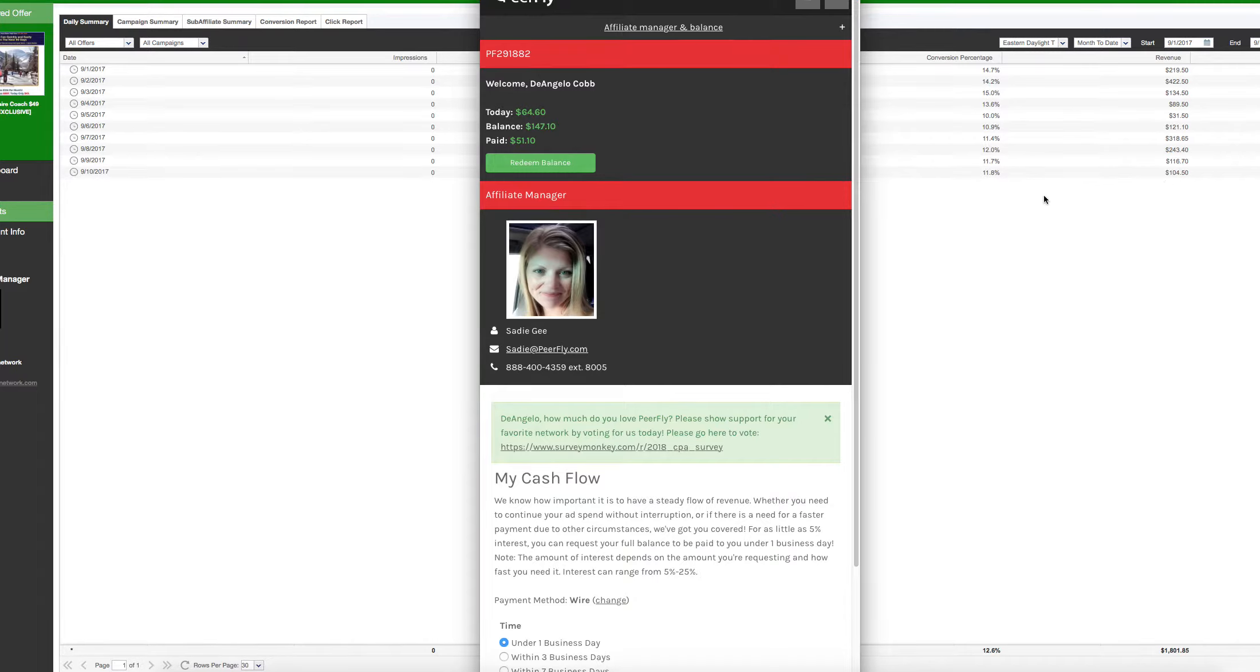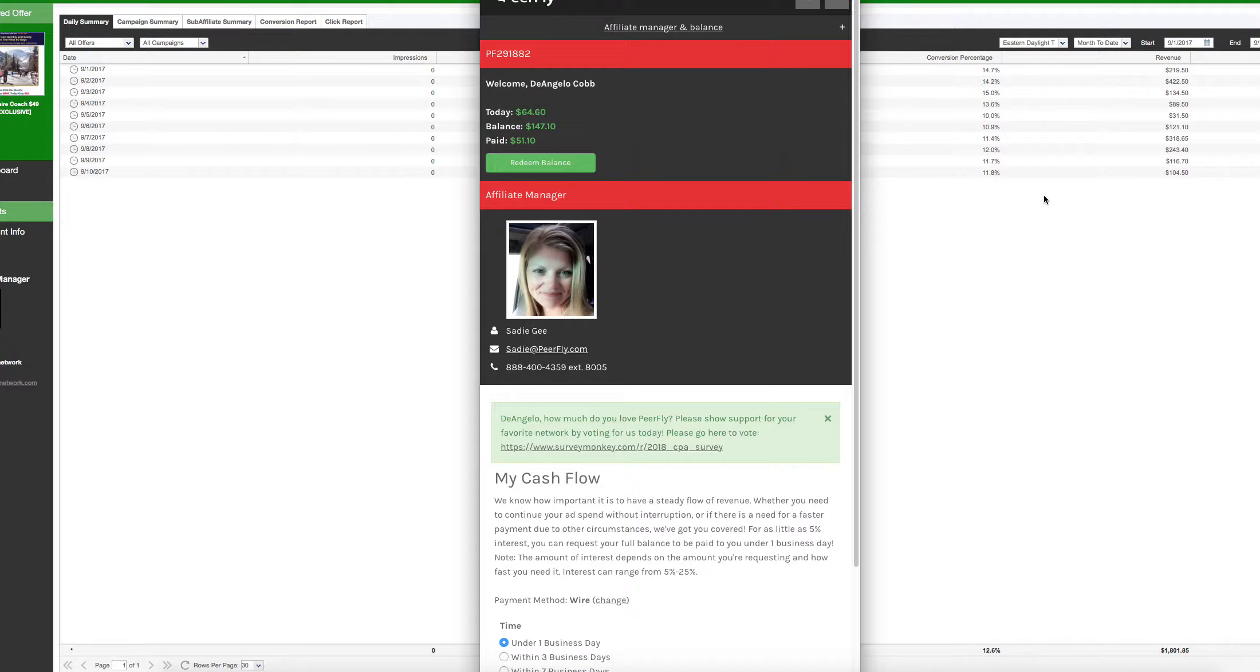Guys, networks shave. Every single network shaves, it's just that simple. They don't give you credit for all of your leads. The reason why I believe networks shave is to cover their own ass. Let's say you got two marketers. One is doing really good and the other is sending a bunch of shit traffic or bot traffic. They're going to take leads from everybody and shave every single person. That'll cover the person who sent shitty traffic, so it balances the board out.